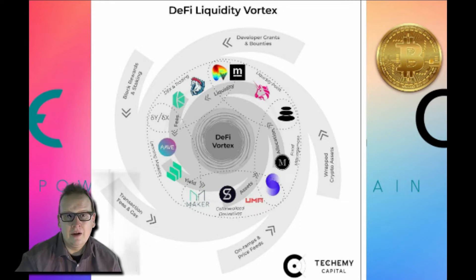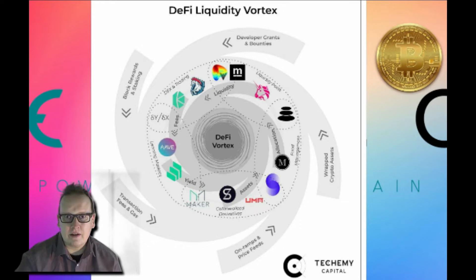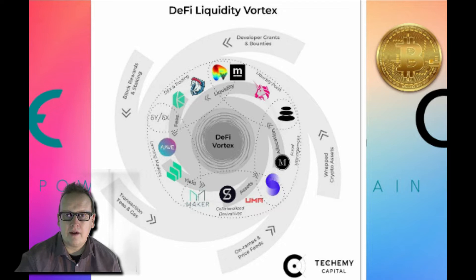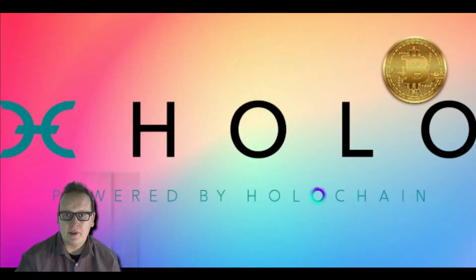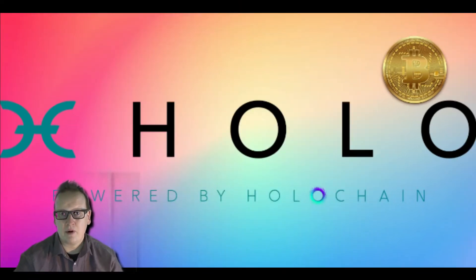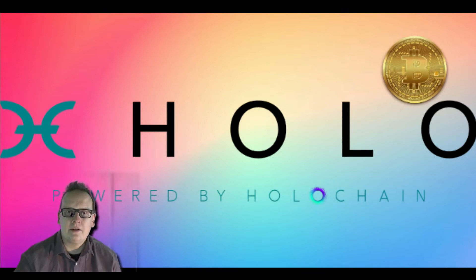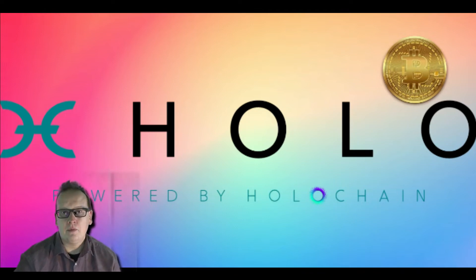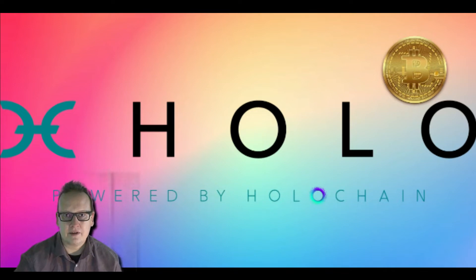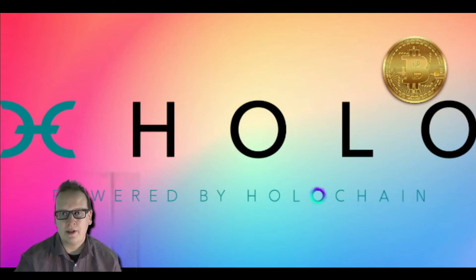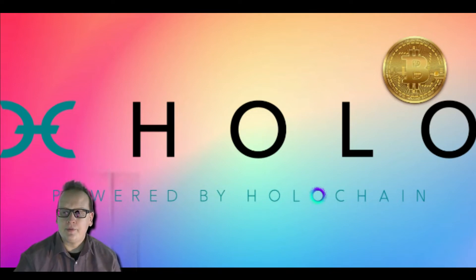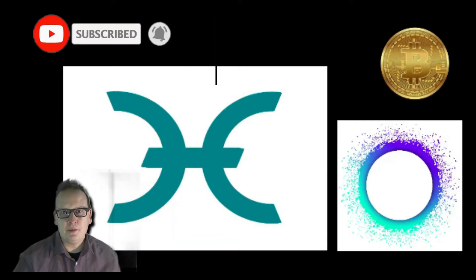Some did really well, some didn't, but any of those tokens that were in 2017 that are still going now have developed their projects and over time put themselves in a position where this year they could make people a lot of money. I mean a couple of thousand percent.